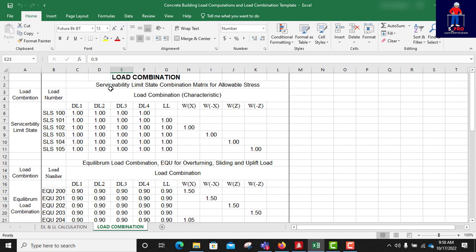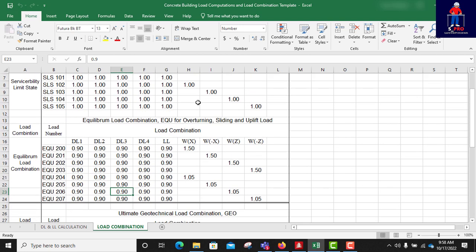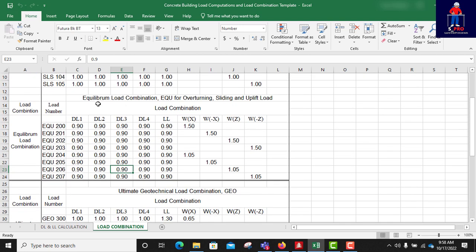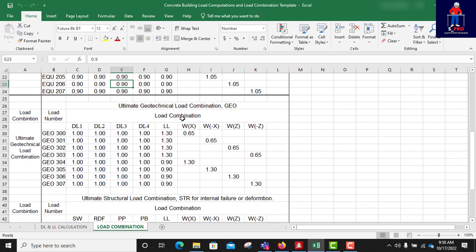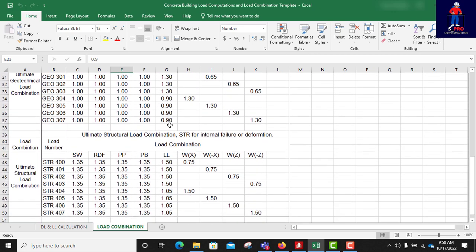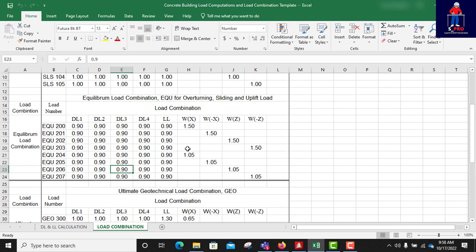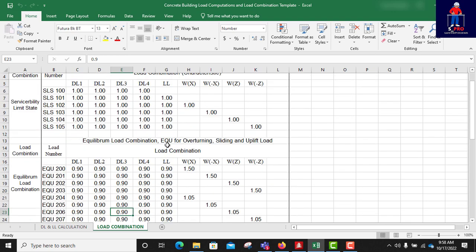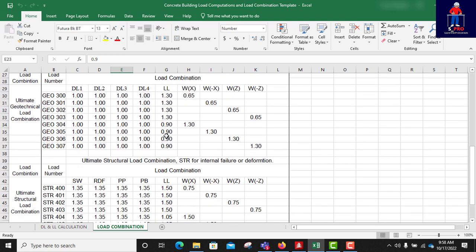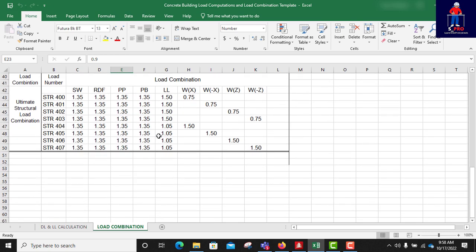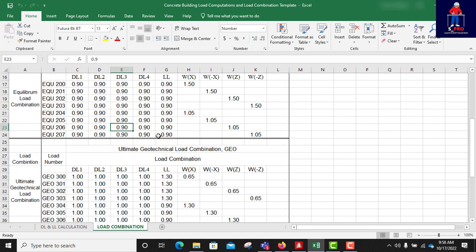We have a serviceability limit state combination, we have equilibrium load combination, ultimate geotechnical and the ultimate structural load combination. So these are according to code as per Eurocode.